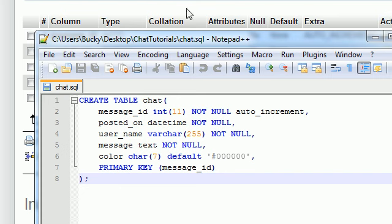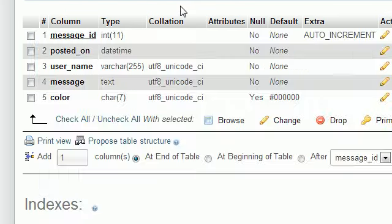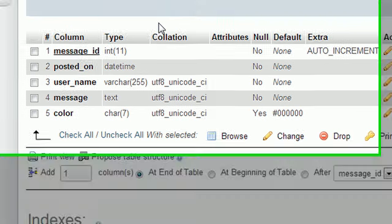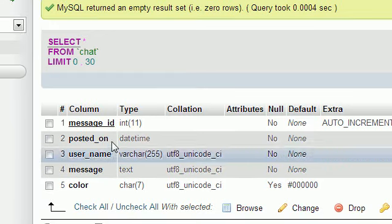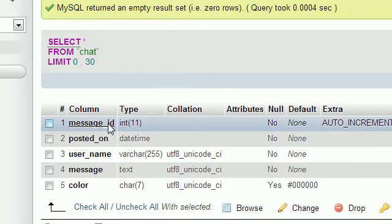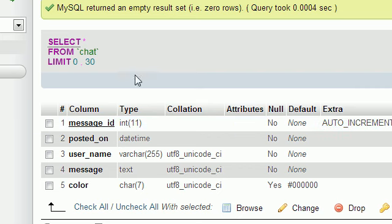But now the important part is we now have a table created in our database and the table name is chat. So now we can go ahead and add the messages to the table. And just to recap one last time so you guys don't get confused whenever we're coding this thing.